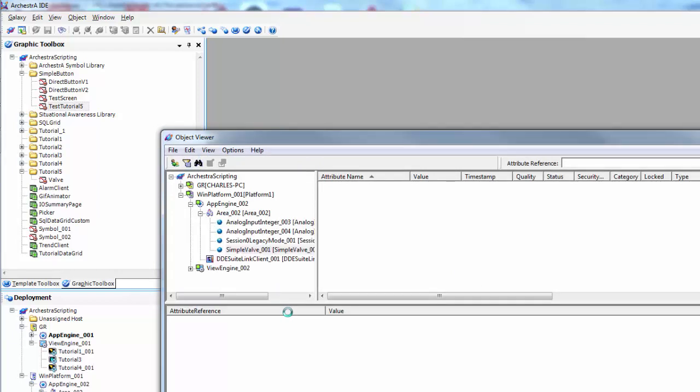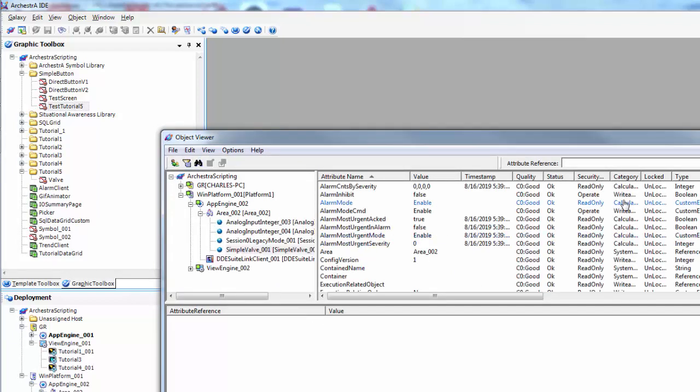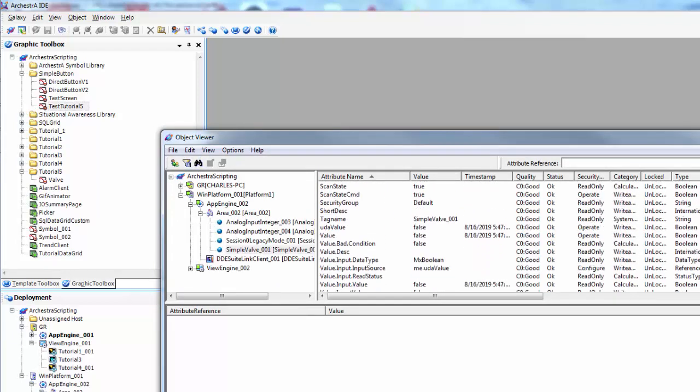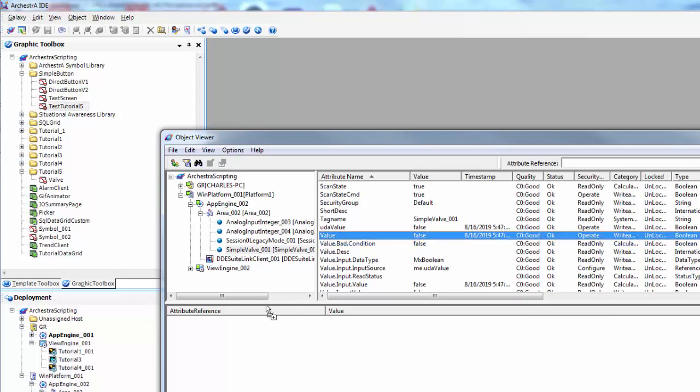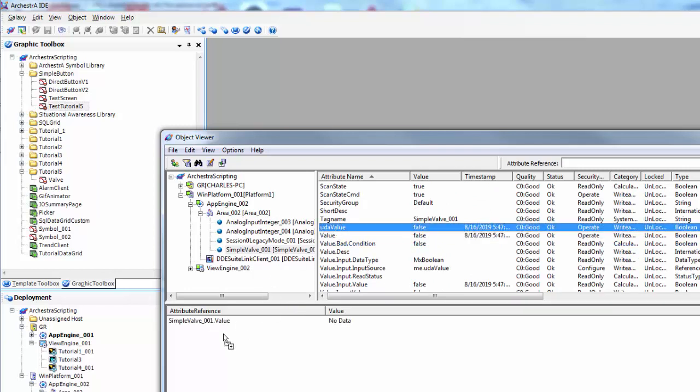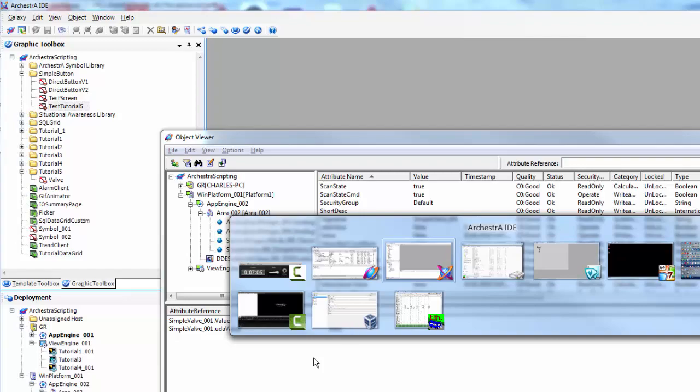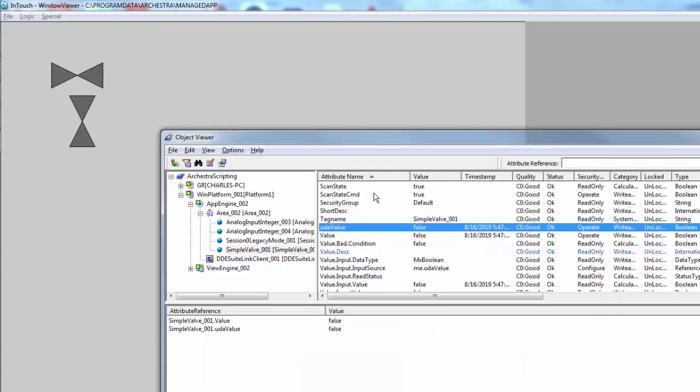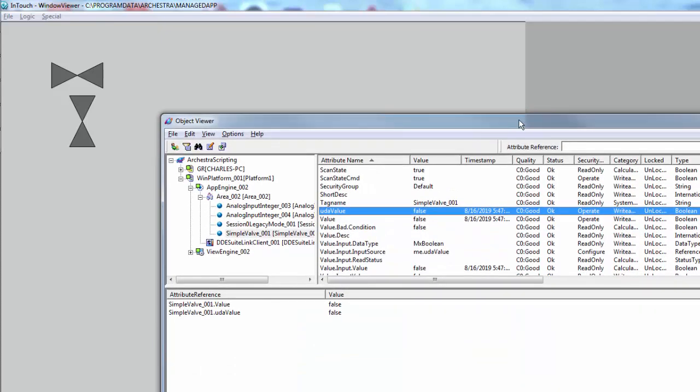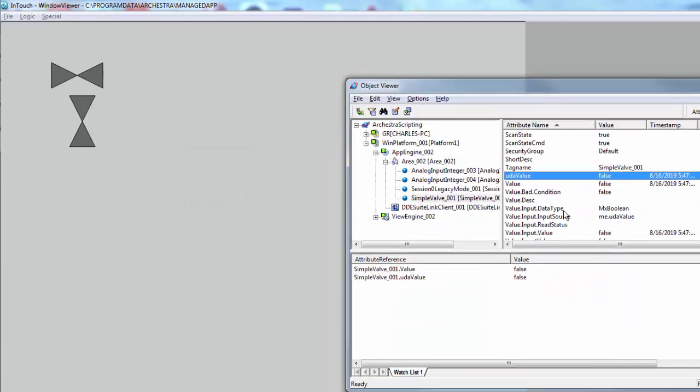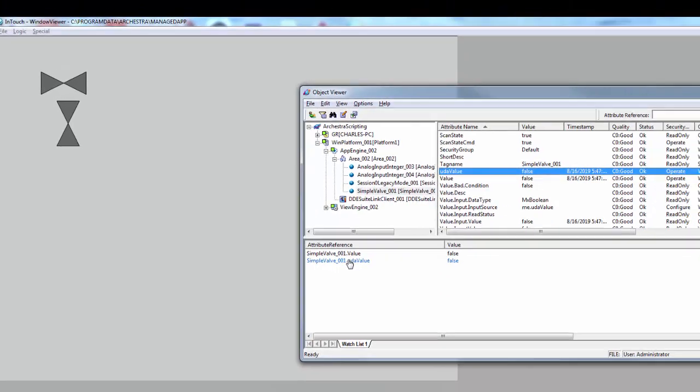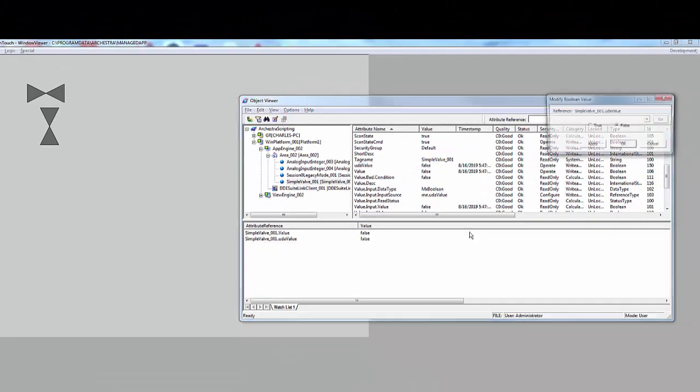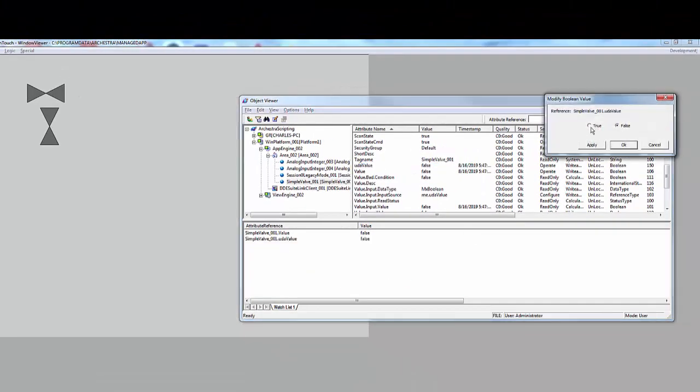So now when I change the value, this guy, he should go to green. And he does.